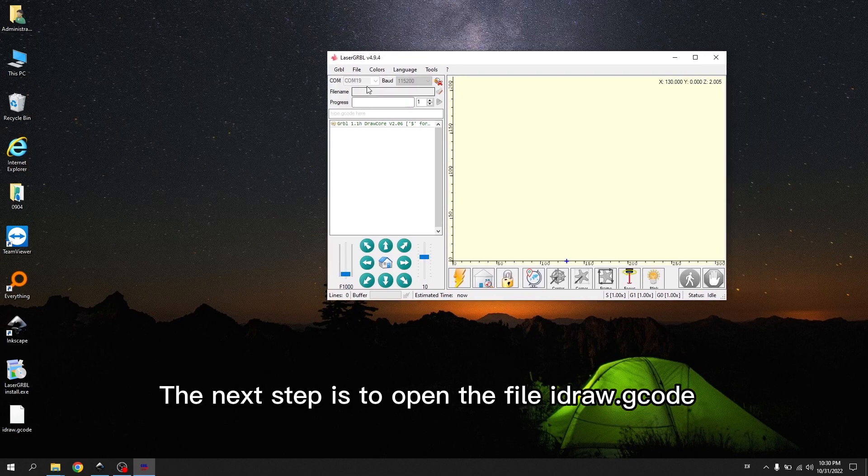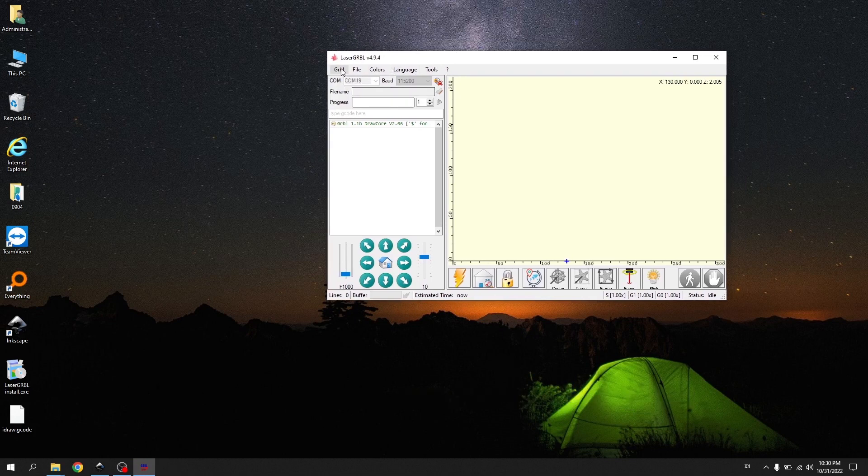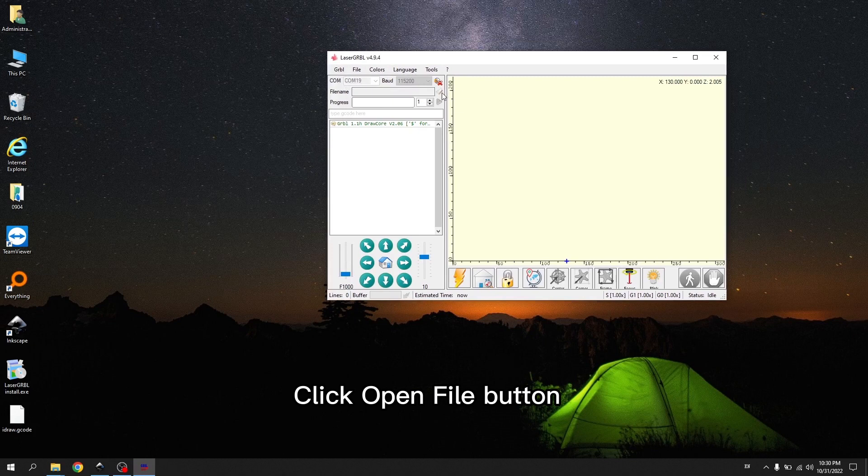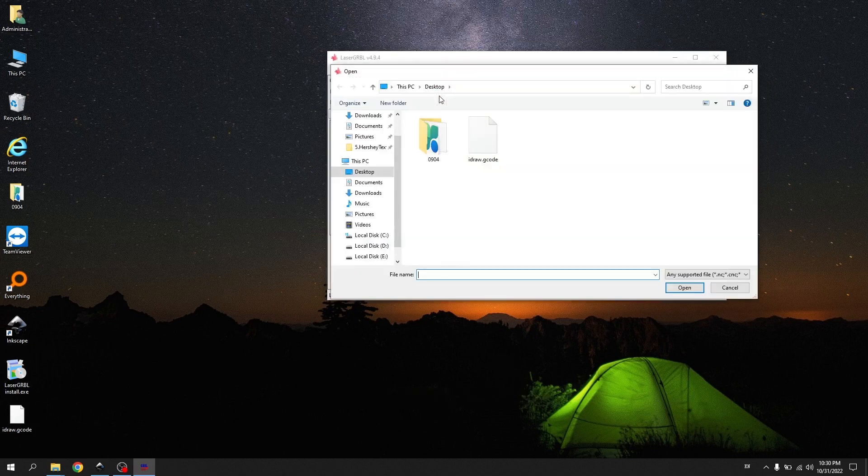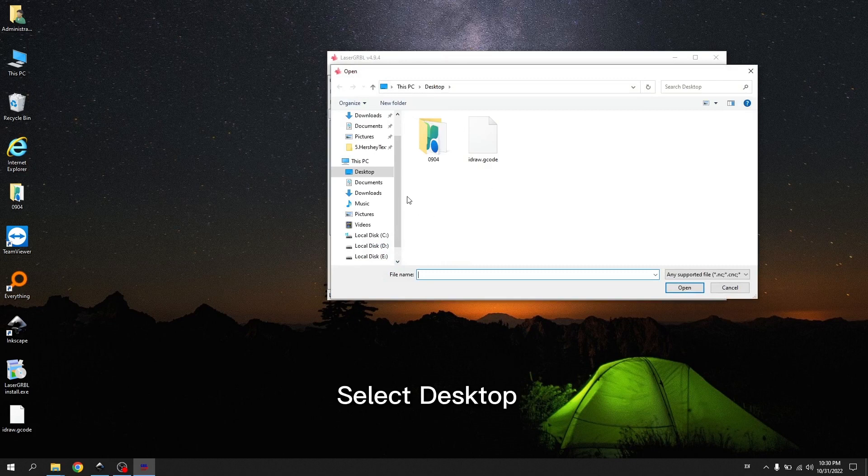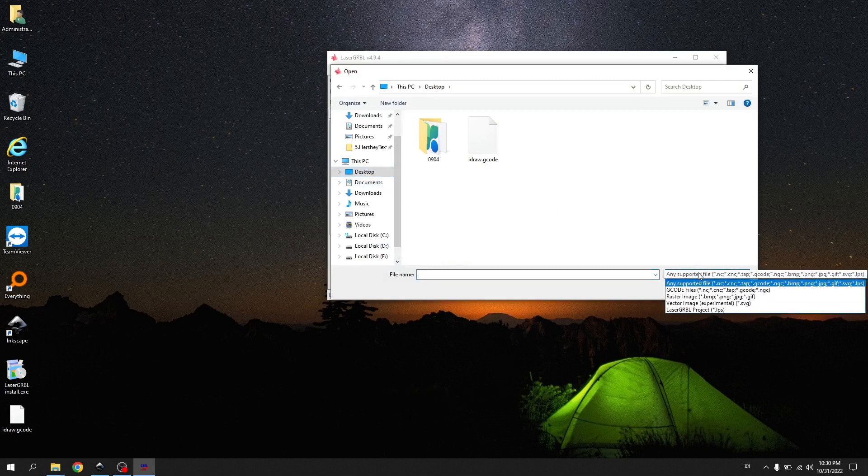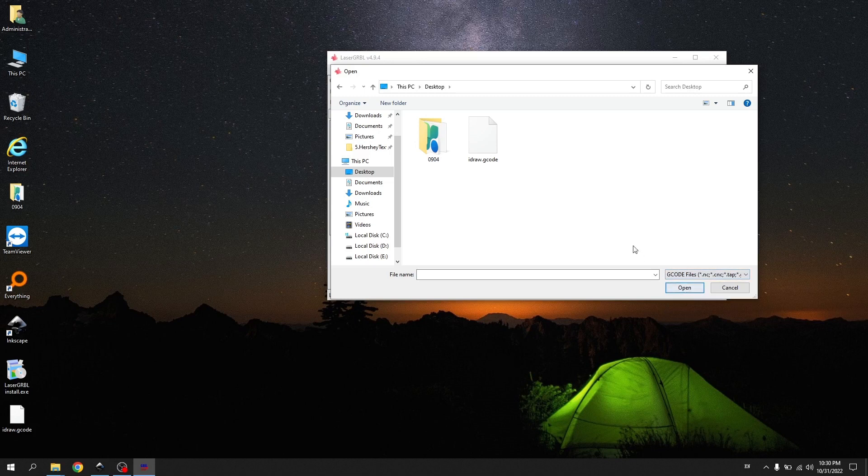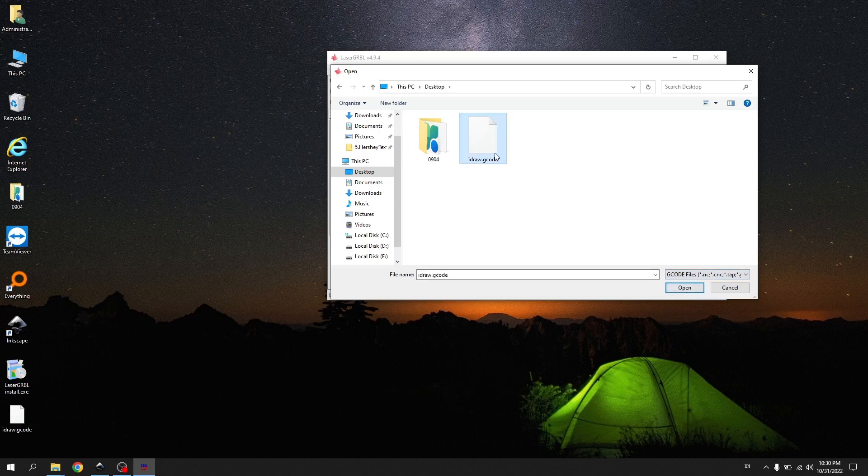The next step is to open the file iDraw.gcode. Click Open File button. Select Desktop. Select the file iDraw.gcode.